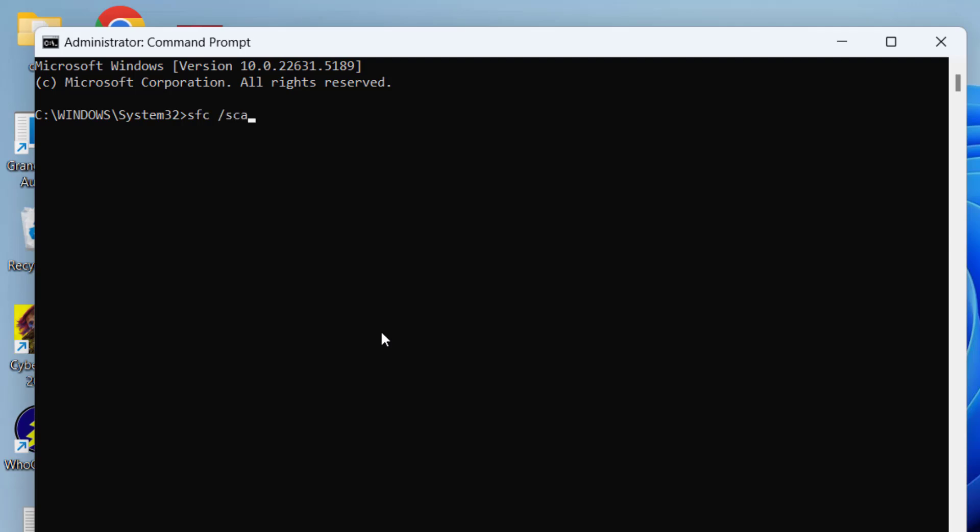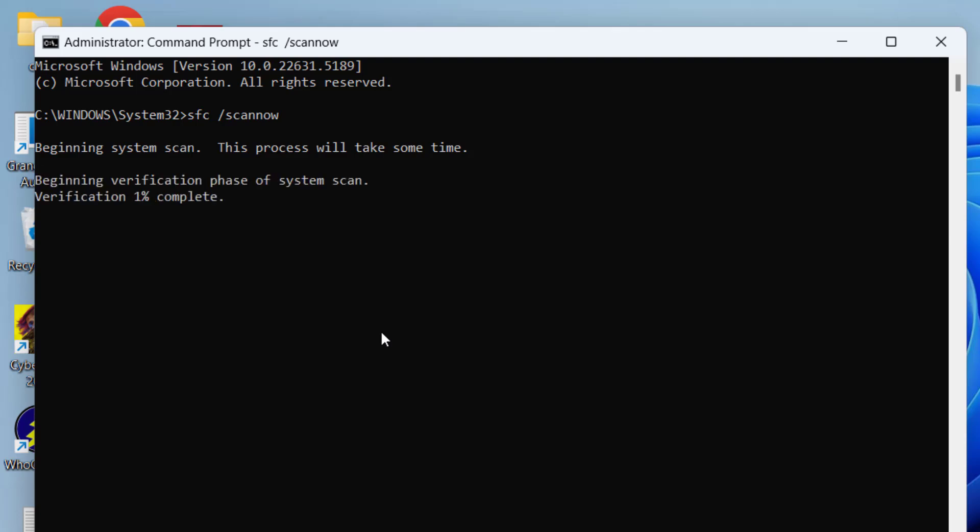First one is SFC space /scannow. Once you type in this command, hit the enter key. It will go ahead and start the scanning process of the system, and if any corrupted files are there, it will replace those files to fix the issue. So wait for it to finish scanning your system for the corrupted files.